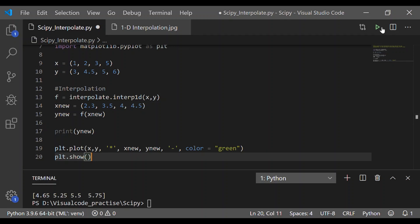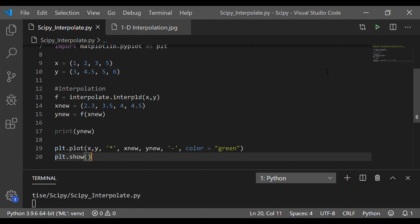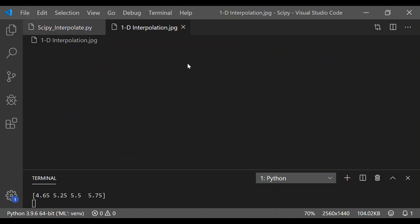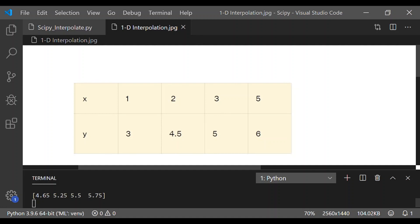By calling plt.show, we are going to see the plotted values of the set of value x and y and the new values xnew and ynew.